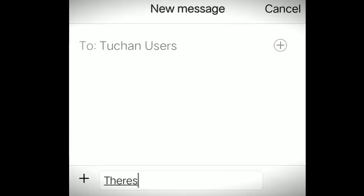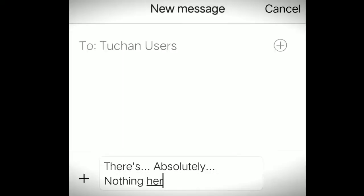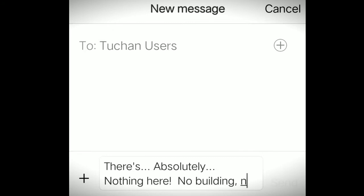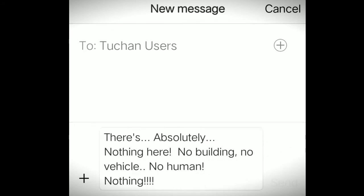After a few while, Hasmi replies: There's absolutely nothing here. No building. No vehicle. No human. Nothing. Where am I? The Tuchan user suggests Hasmi that she must search for a police station nearby or call the police and ask for help. While the other said that she must find a taxi or call a taxi company and have a cab.